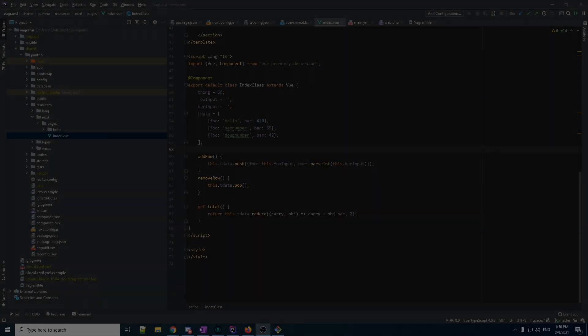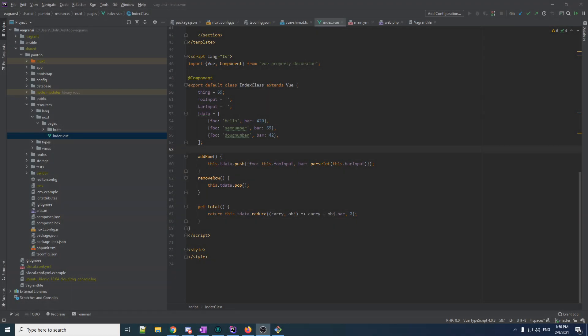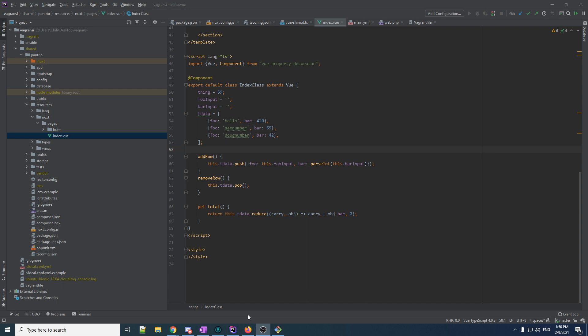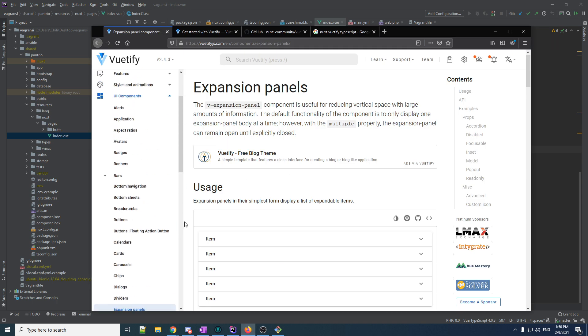Hey there boys and girls, it's Chilly here back at you with some more Pantreo. Today, we're gonna be wrangling in some nice, sexy UI stuff. Because I don't like to make UI, and I'm not good at making UI. I want a nice little framework, some packages, some library, something that I can just pull on and get some UI that looks not super crappy. So, this is what I'm looking at, Vuetify.